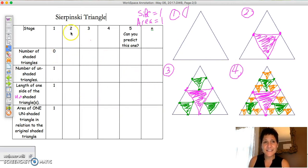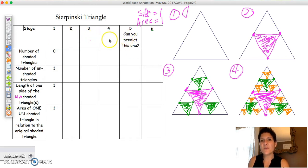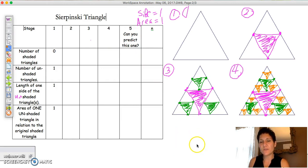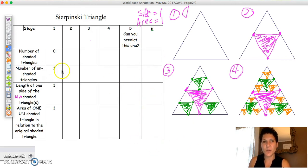My advice is to let them start off doing stages two and three, show them stage one, then let them figure out what four and five would be. Maybe have them do the fifth iteration — that'll help them better understand the number patterns as they emerge.